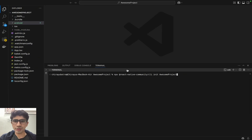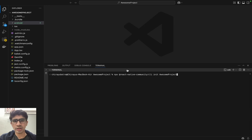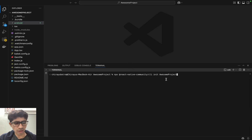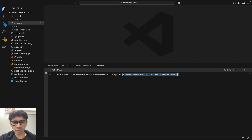Hello everyone, in this video we are going to see how you can create a signed APK or AAB bundle so that you can drag and drop and publish to the Play Store. In order to create that signed APK or AAB file, I've created a bare React Native app using this command: React Native CLI init awesome project, and the name of the project is awesome project.